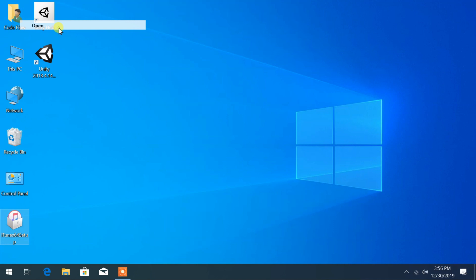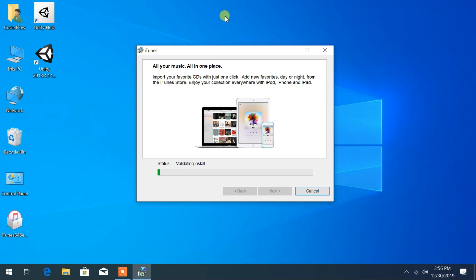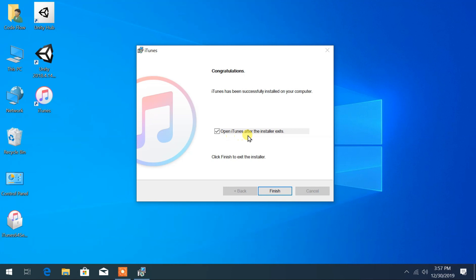Right click. Open the installation process. It will take some time to extract the file. Click on Next and click on Install. Your installation process of iTunes is started.